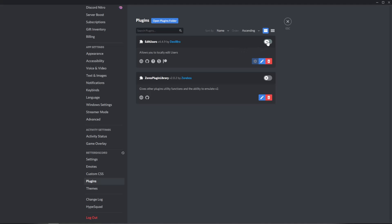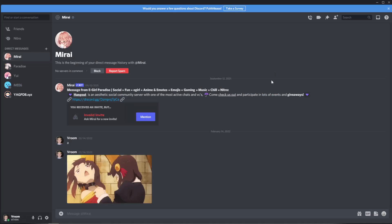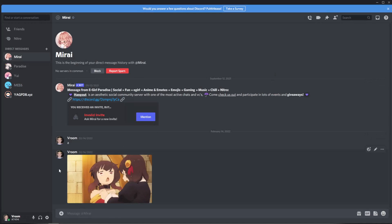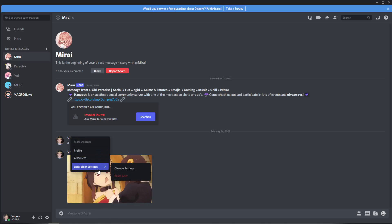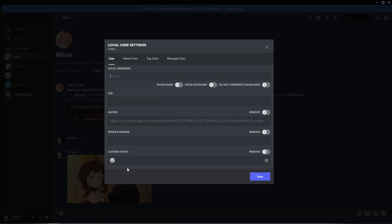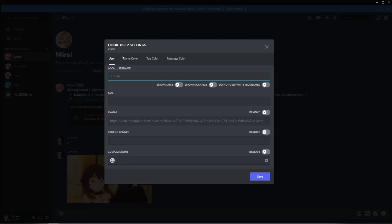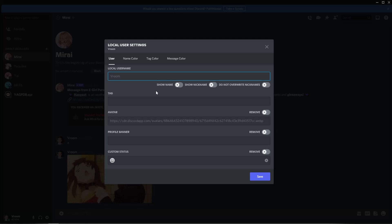So what you want to do is turn this one on. It says Edit Users have been enabled. Close out of that and now if we go to my user and go to local user settings, change settings, you'll see this whole new config pops up. Now keep in mind this is only for you. Other people won't be able to see this so this is only locally.